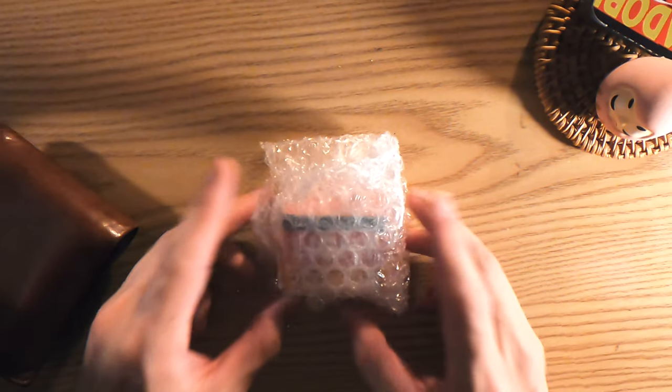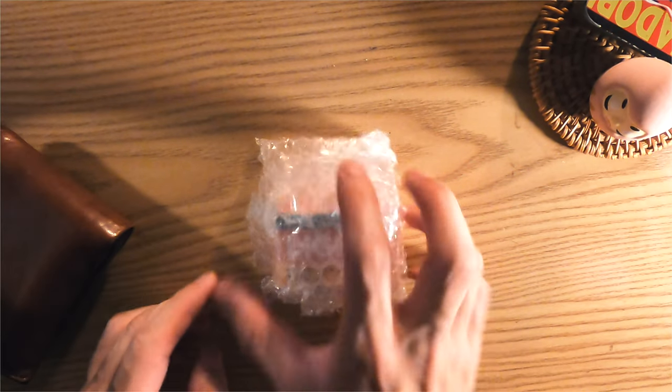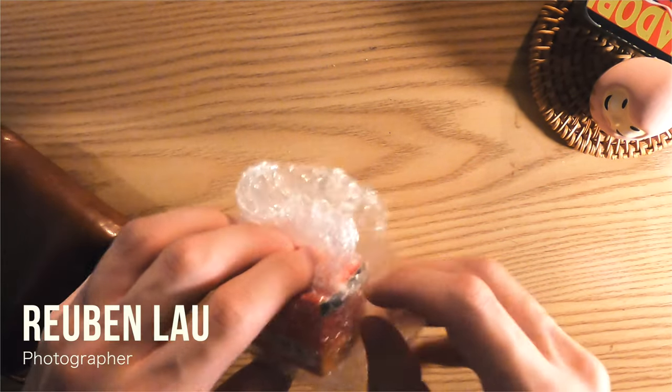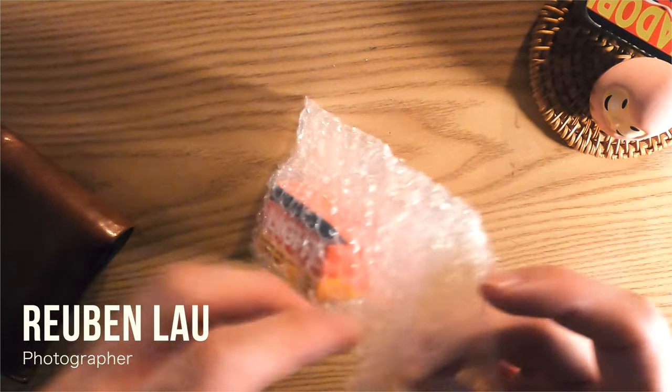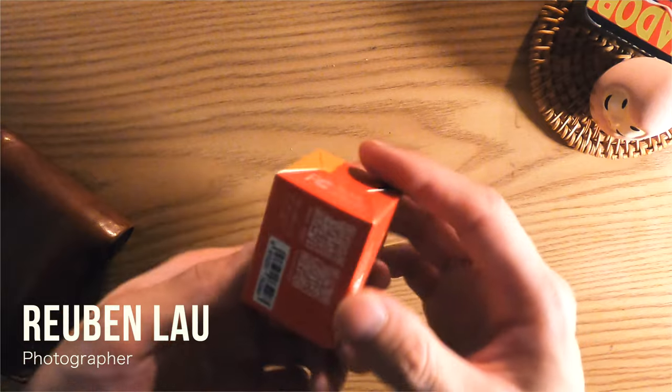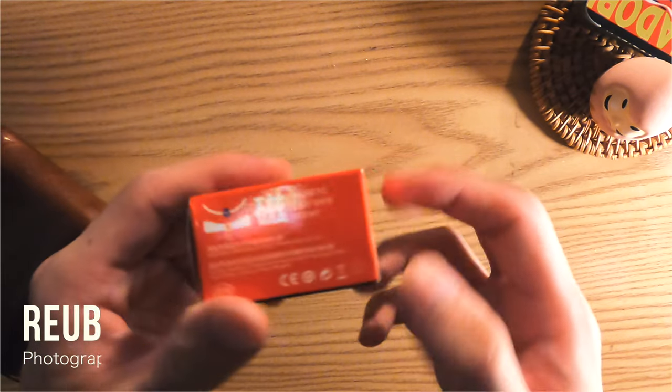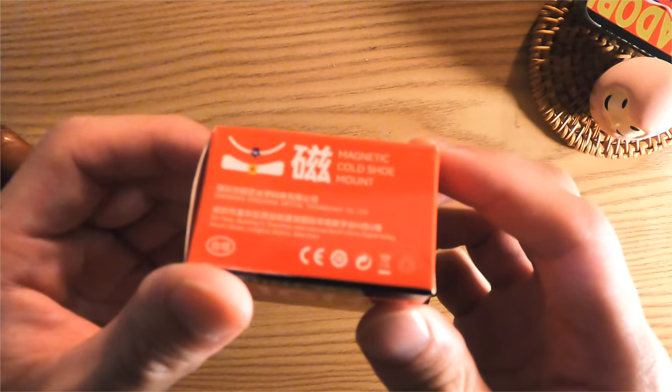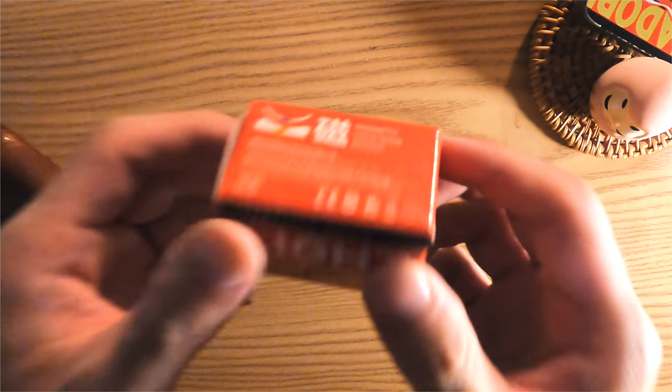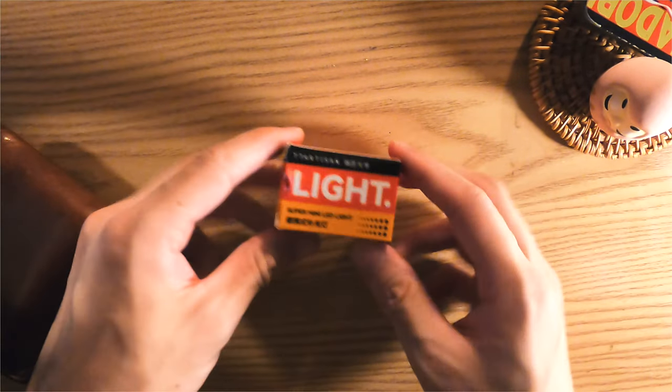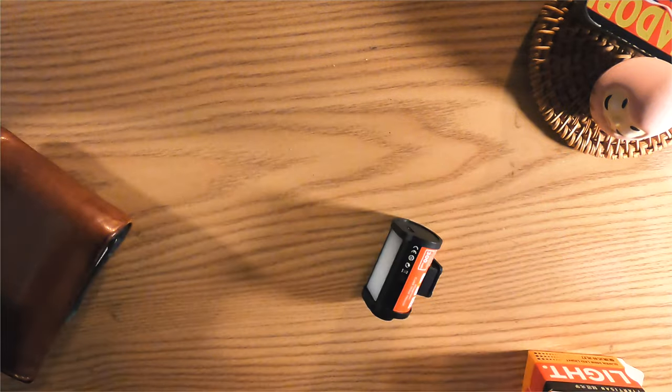All right guys, today we're unboxing this tiny but mighty LED light. I mean, look at this. It packs like a film roll, pretty slick right? Now they say it only weighs 20 grams and yep, here it is.